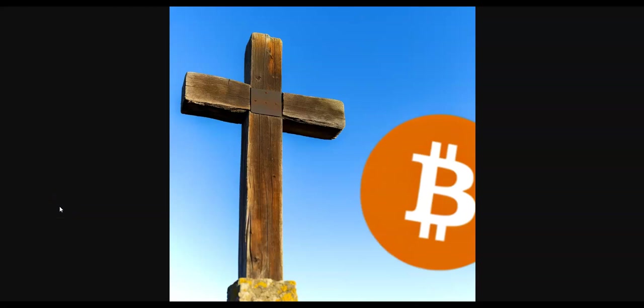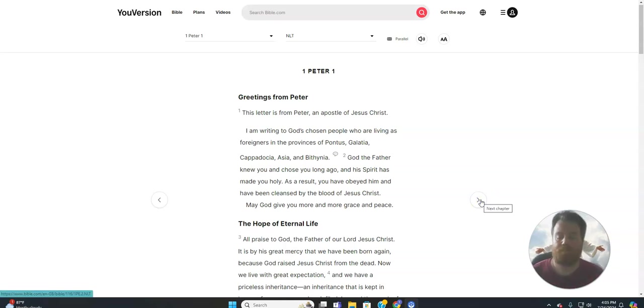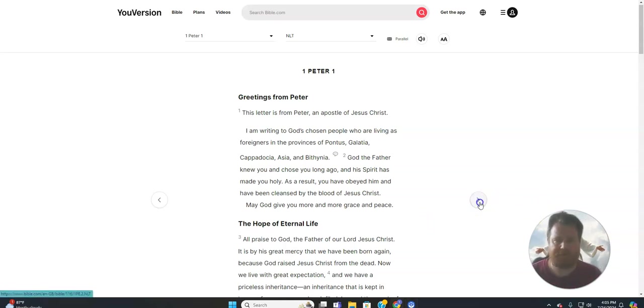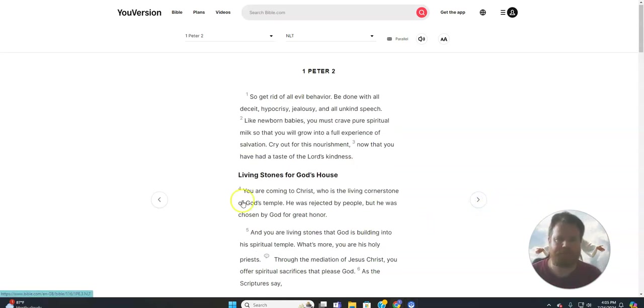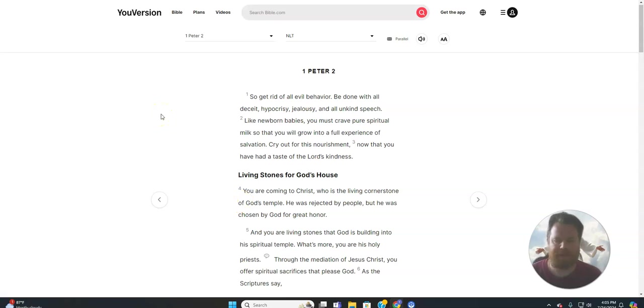Obey Jesus, Saving Bitcoin, Jeremy Hain. Alright, this is 1 Peter chapter 2.